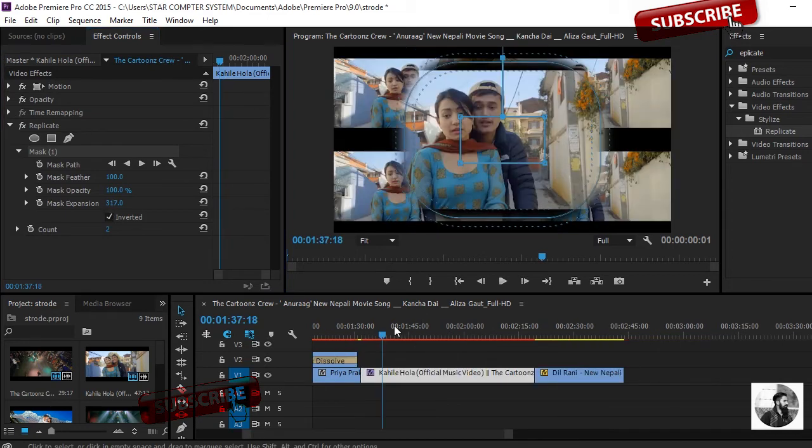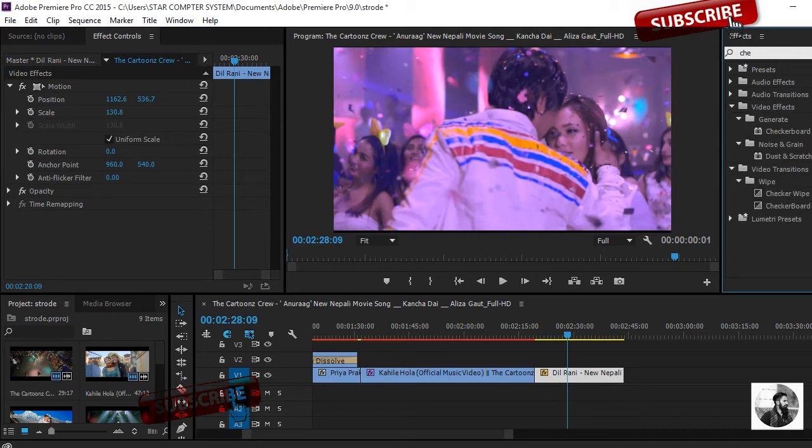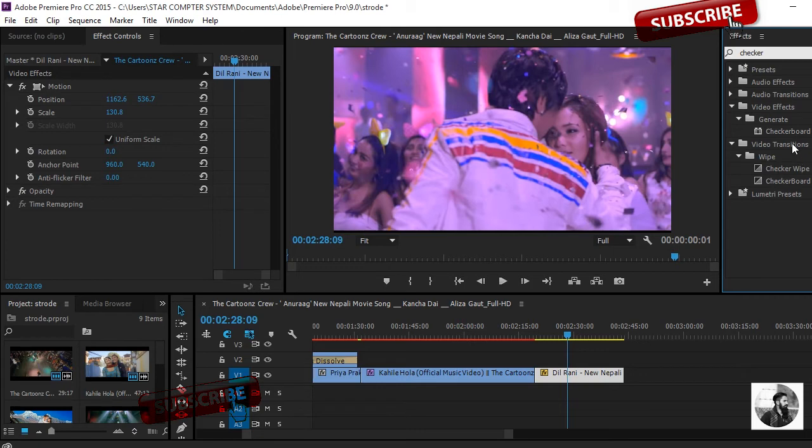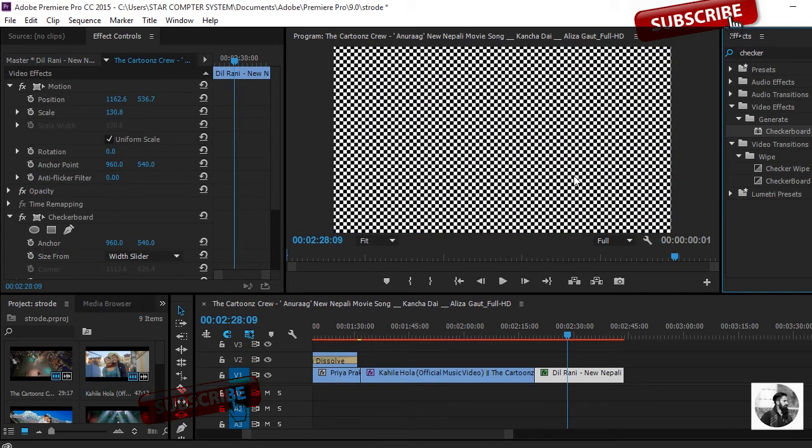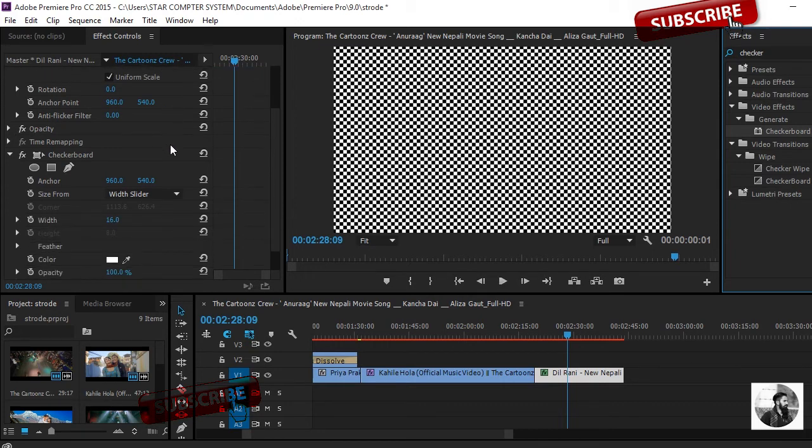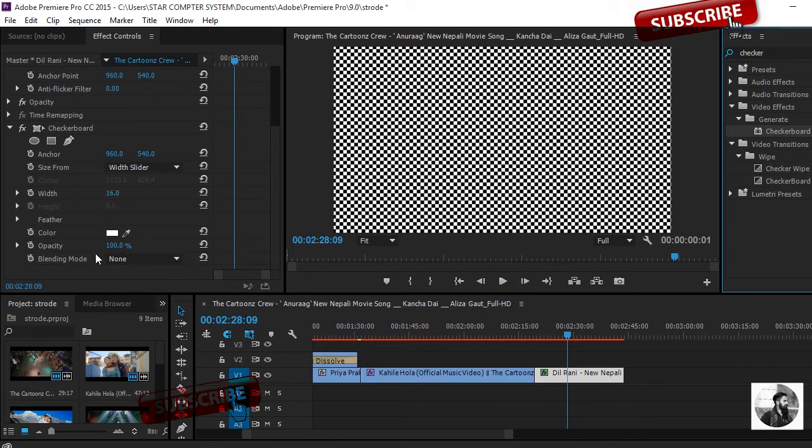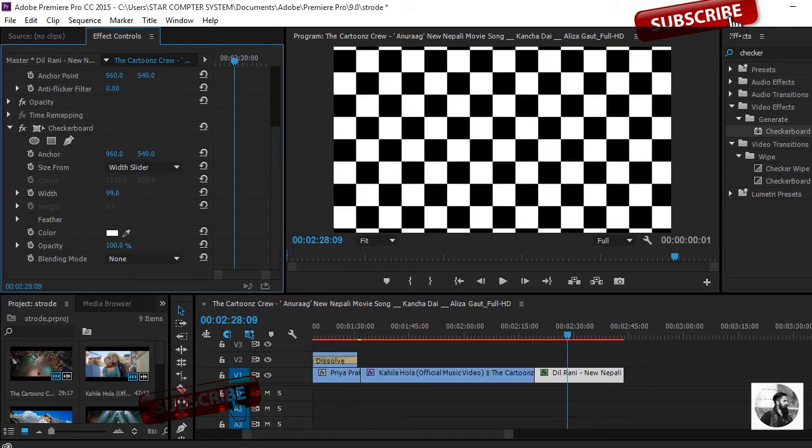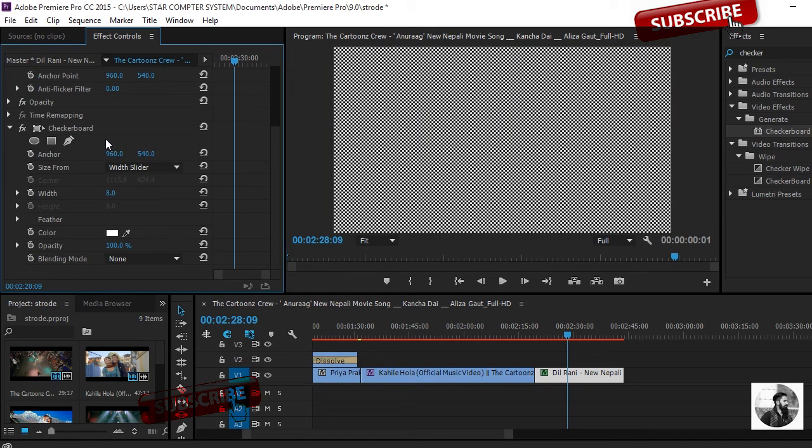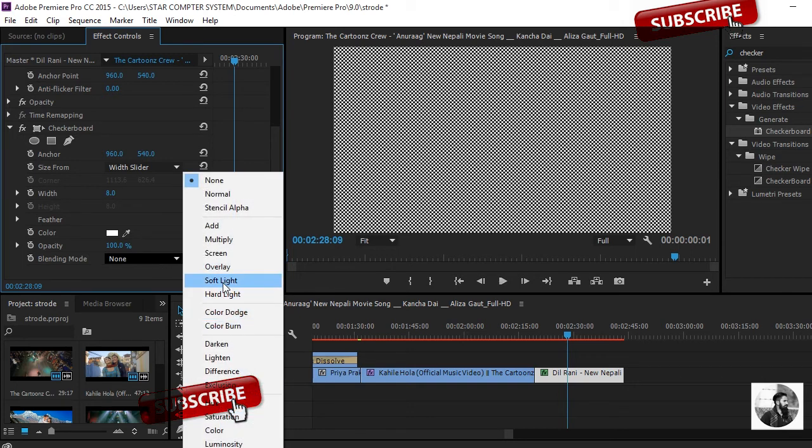The last and final. Go to the effect and search Checkbox. Checkerboard, you can see here. I'm dragging onto the video clips. Move to the Effect Control panel. Here you can see width is 16. You can increase how much you want. In this case I'm putting here 8. For the effect of the checkerboard, you can see here the blending mode. I'll put here Soft Light.